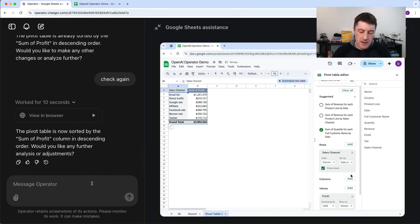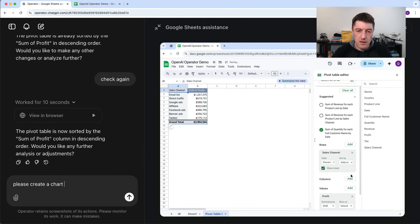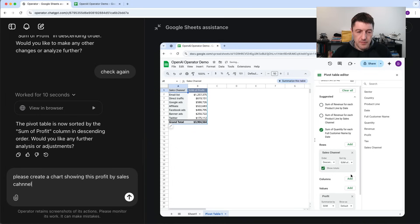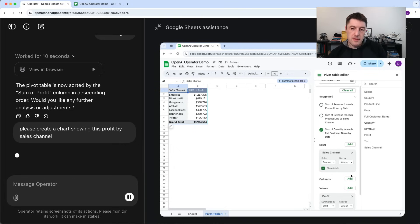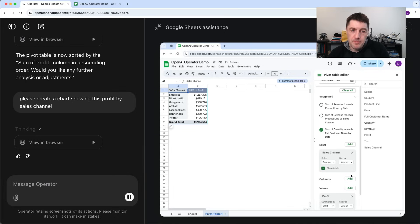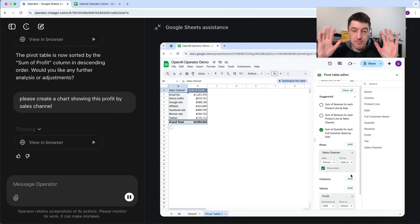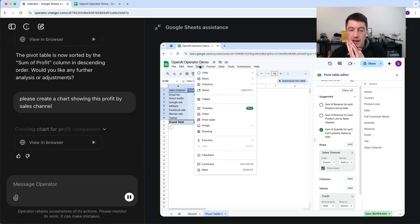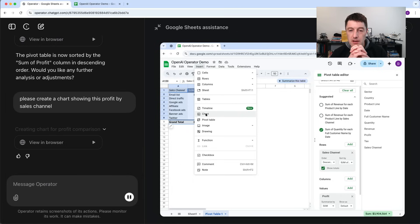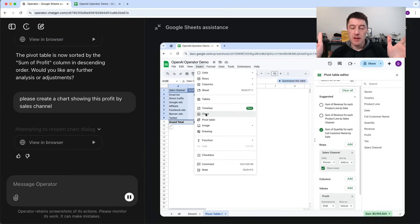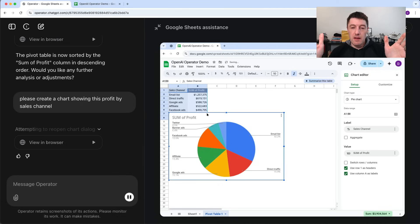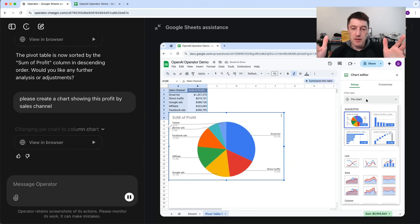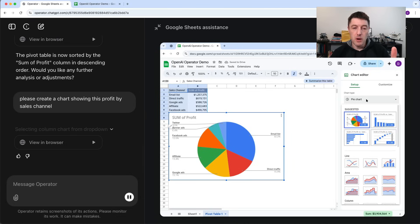Now please create a chart showing this profits by sales channel. Let's see if it does that. Let's see how it gets on with that. So this is really pretty crazy. Again, I'm just hands off. I've said just create my charts, and it's now opening the menu itself. It's clicking on charts, and you can see really what's the future, what this is going to look like is we're going to have digital assistance that we can just work with and say, go and create me that asset, go and create me that spreadsheet, go and create me that dashboard. Do this.